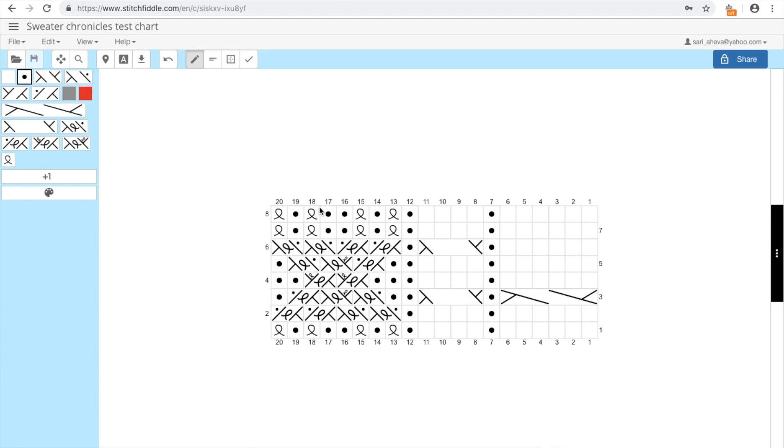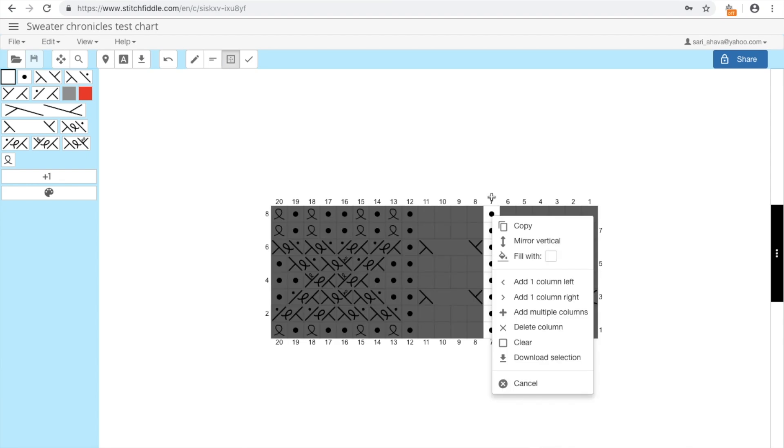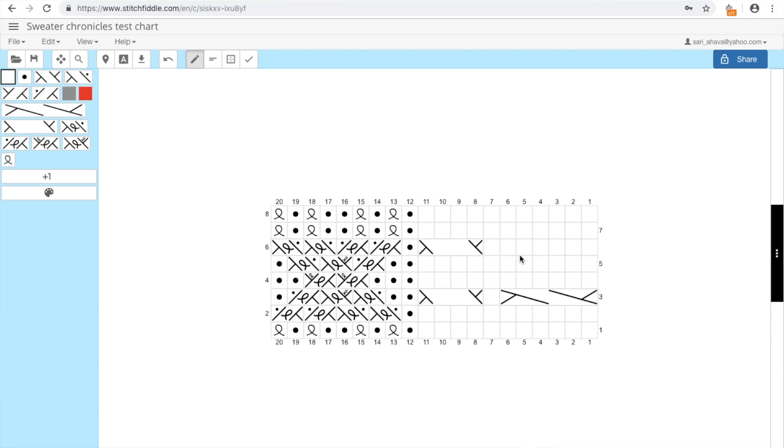So this is how you draw a simple chart with Stitch Fiddle. So I'll just quickly sign in so you can see all the different options that you can use when you are signed in. For example, you can save the chart. So here's my... So I'm going to log in. And now I have saved it.